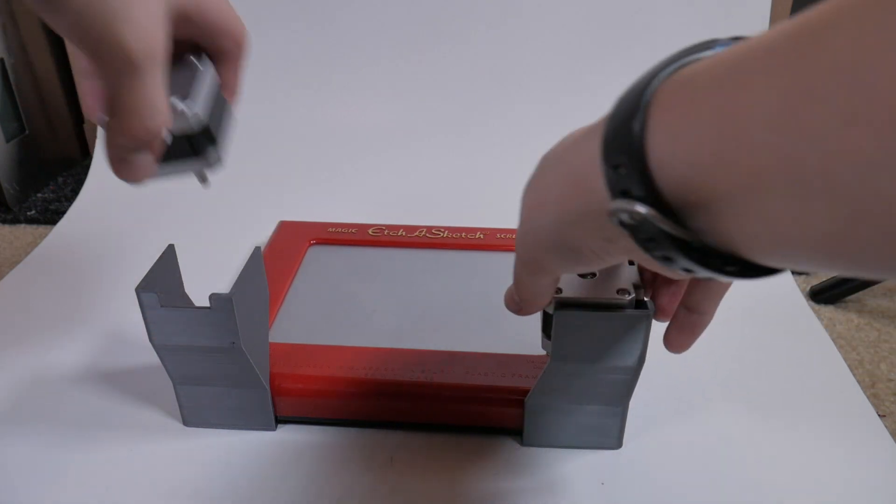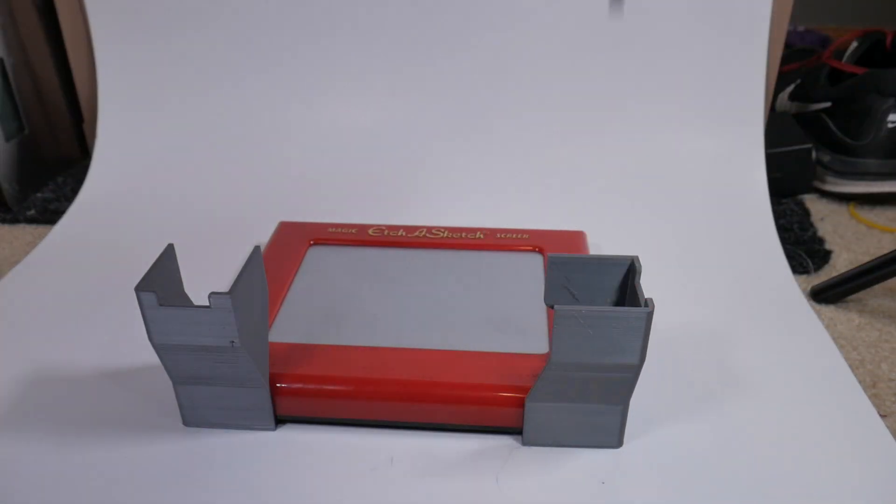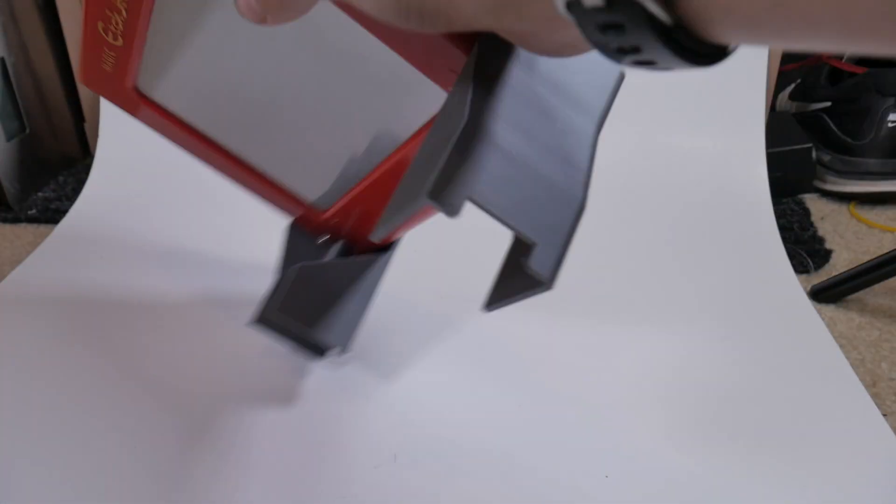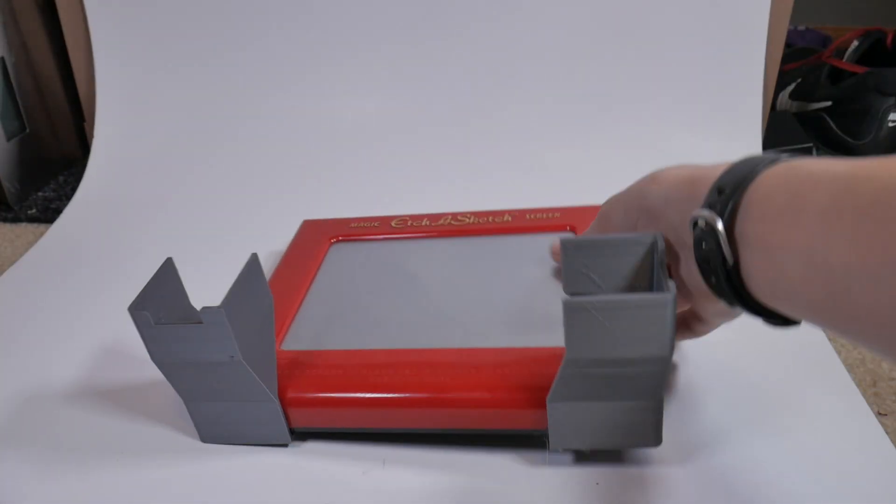Now you can see why the motors are removable. When removed, it makes the Etch-a-Sketch much, much easier to shake.